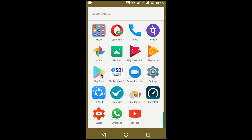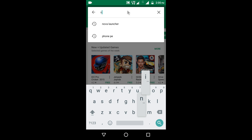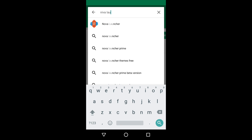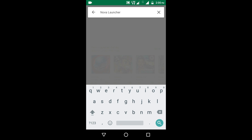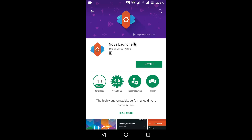Go to the Play Store and type Nova Launcher. This is the app which has 100 million downloads. Search for it, find the icon, and install it.